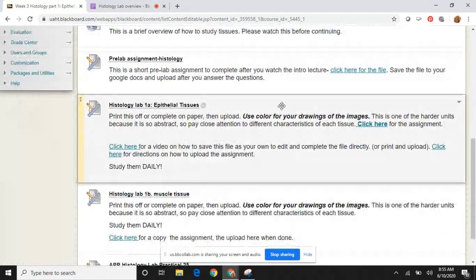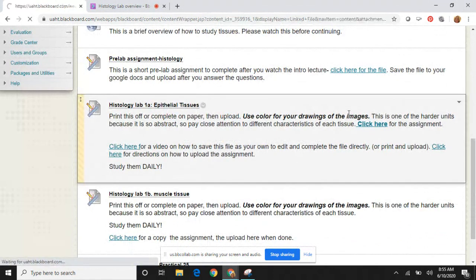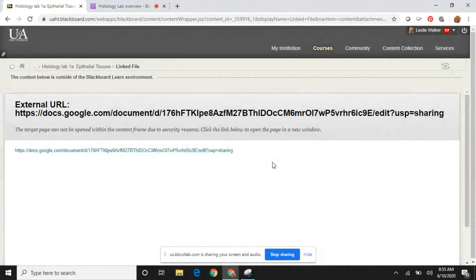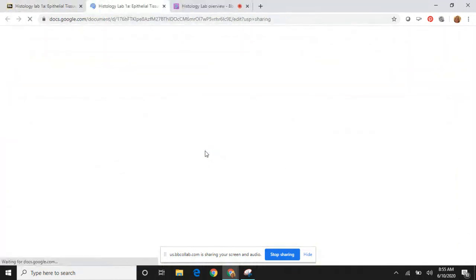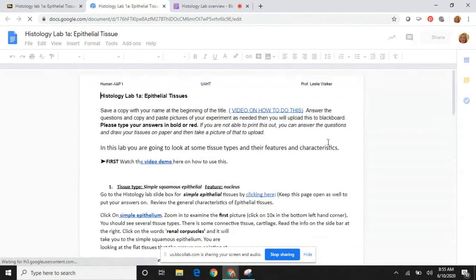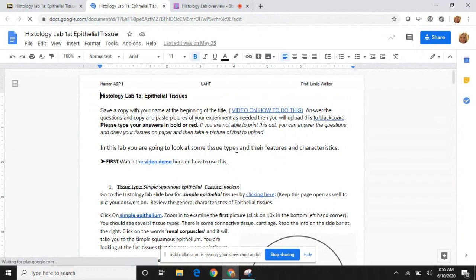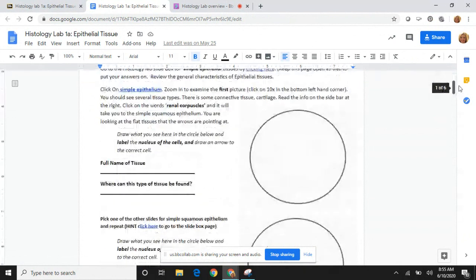This applies to the lab. Here is the assignment, and I've also given you directions on how to upload and save it — you can actually type directly into this assignment. I'm trying to embed as many links as possible so that if you need a reminder, you can just find them quickly.